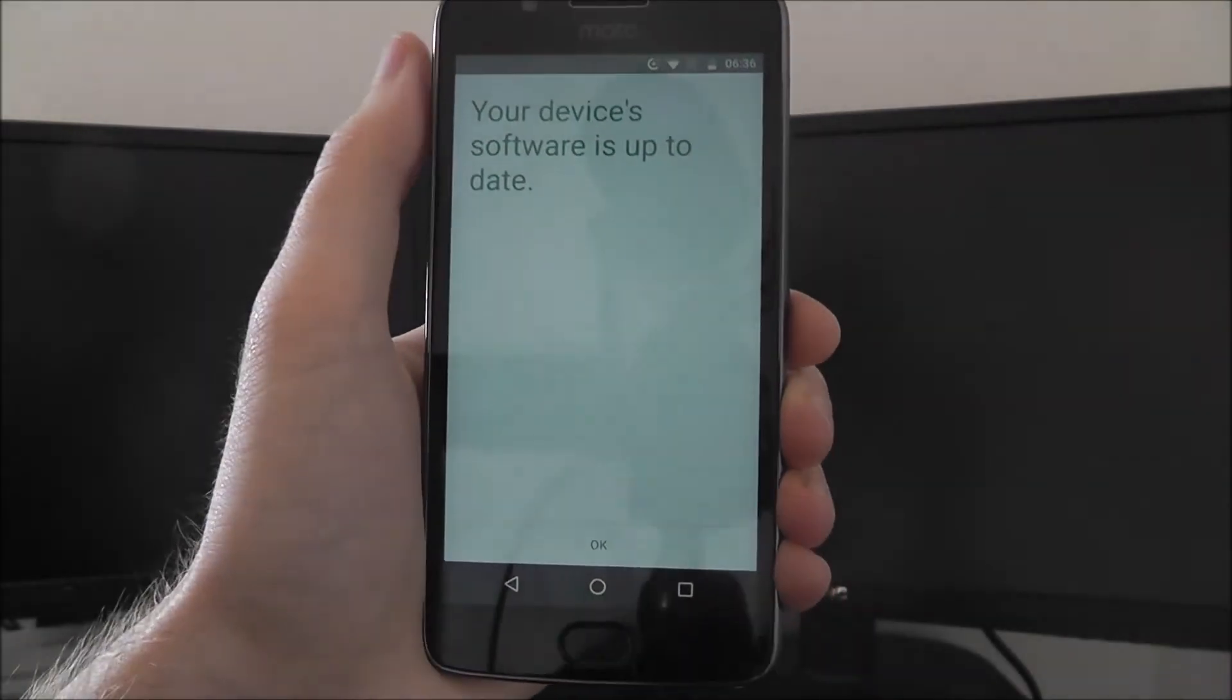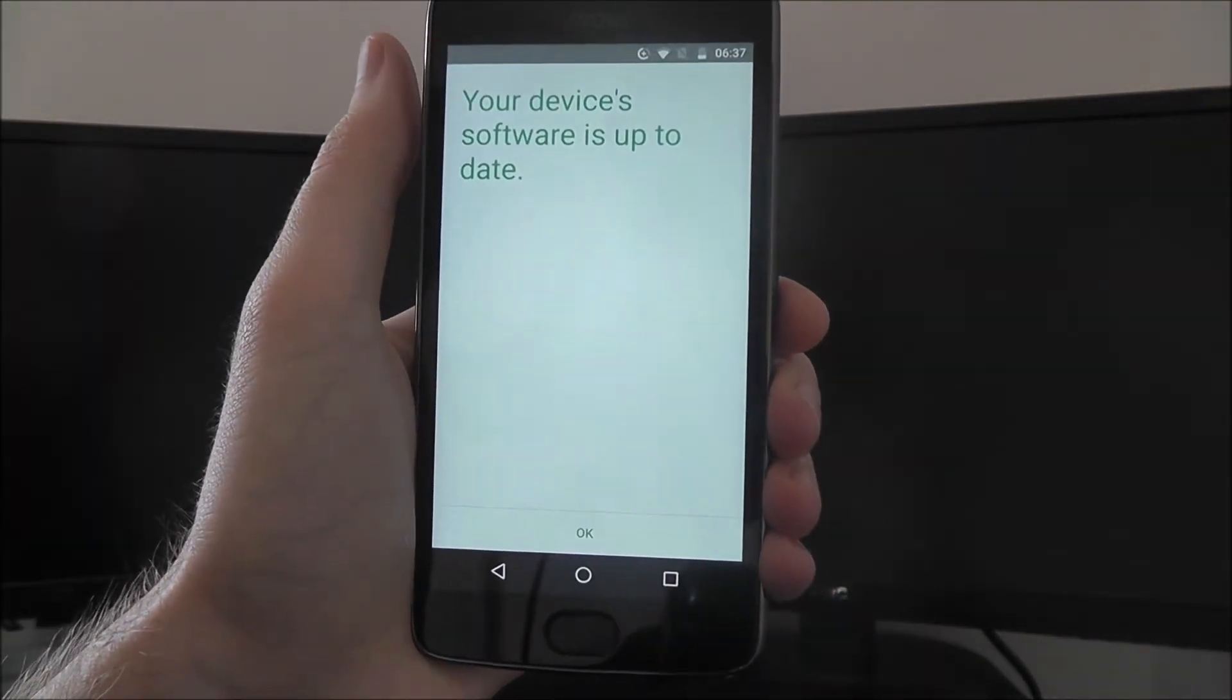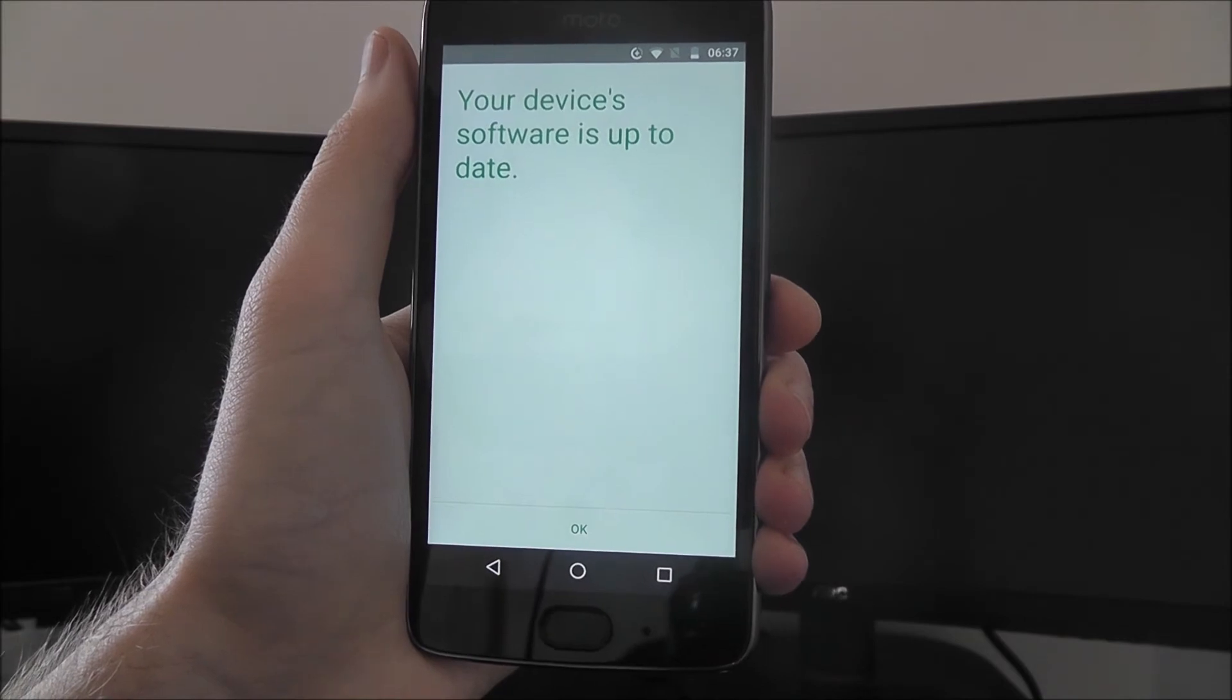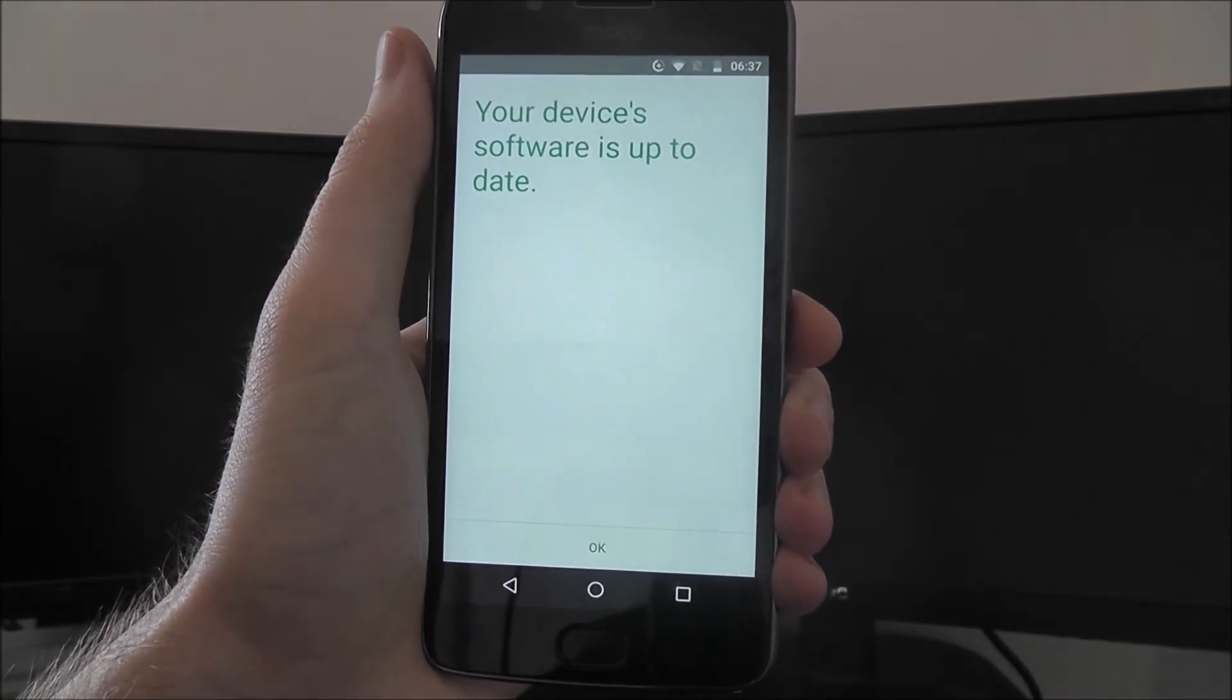And that is the basics of how to find the Moto G5 software updates. Thanks for watching.